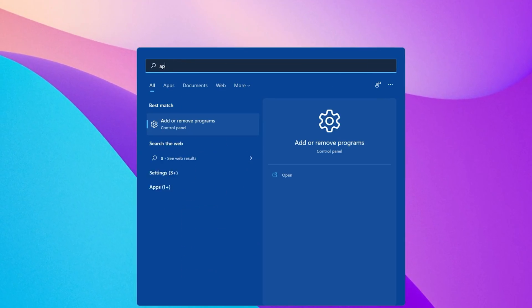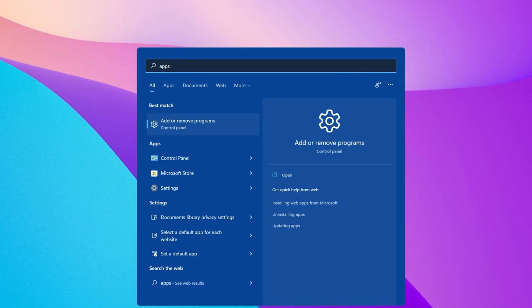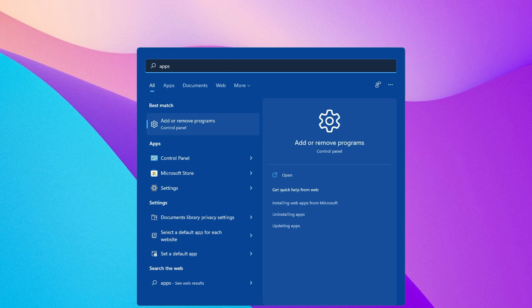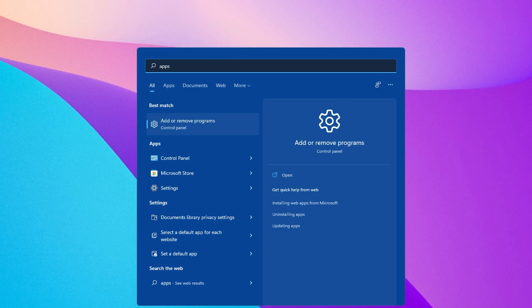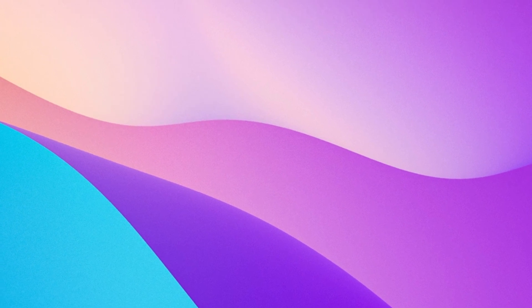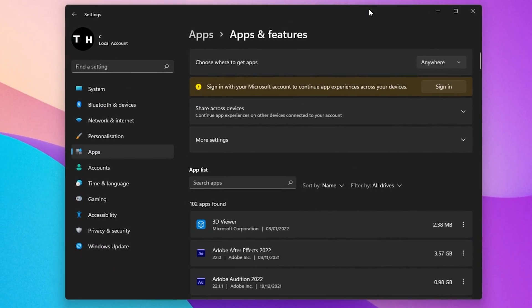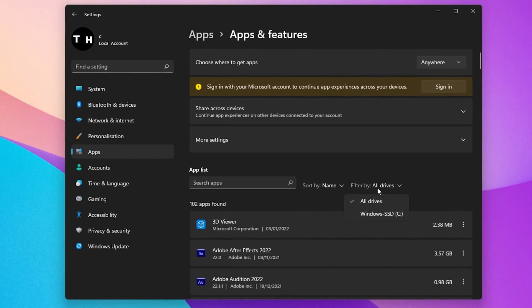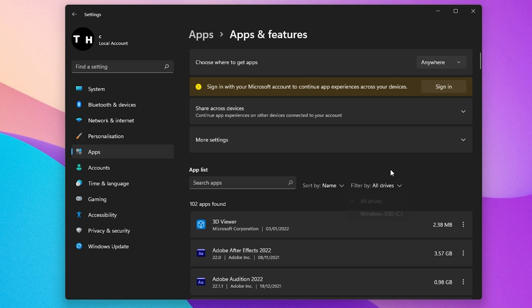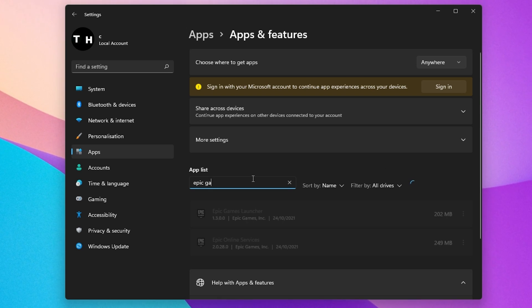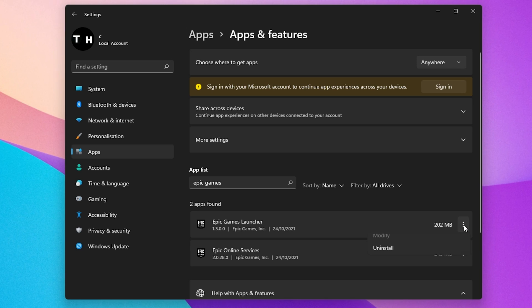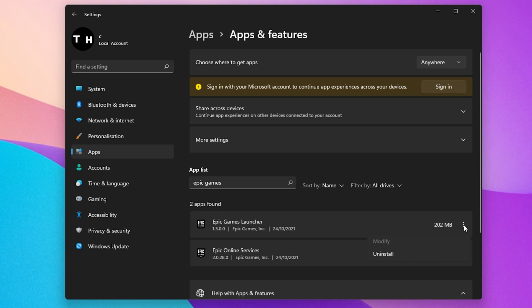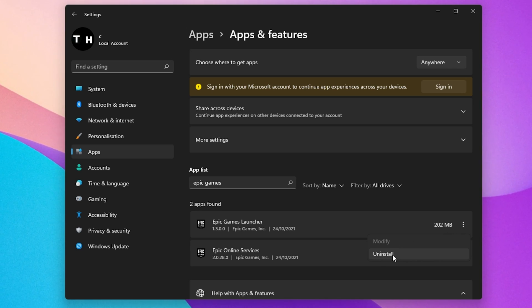As a last resort, you will have to reinstall the Epic Games Launcher to your system. To do so, search for Apps in your Start Menu Search to open up your Apps and Features System Settings window. Here, make sure to filter by all drives and search for Epic Games. Lastly, click on the burger menu for your Epic Games Launcher and select Uninstall.